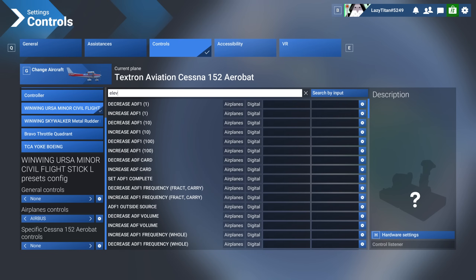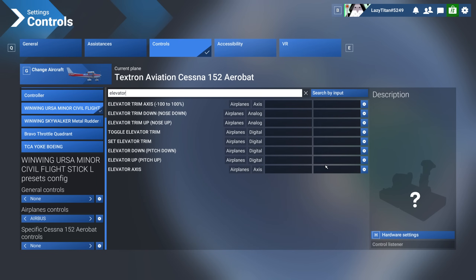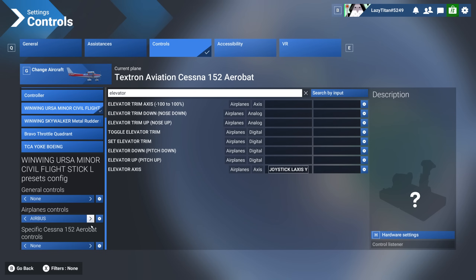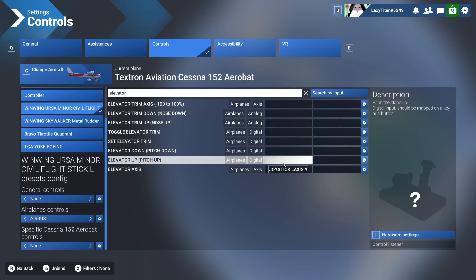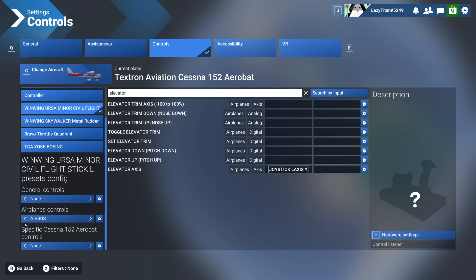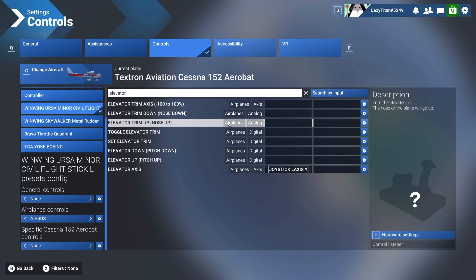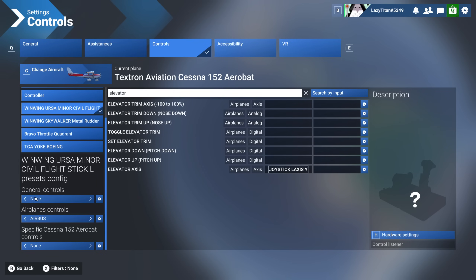Aileron axis is done; now let's do elevator axis quickly. Anything you assign here gets saved into the active profile you have selected. Any changes to airplane controls get saved to the active airplane controls profile, and any changes to general controls will prompt you to create a separate general controls profile where those get saved.